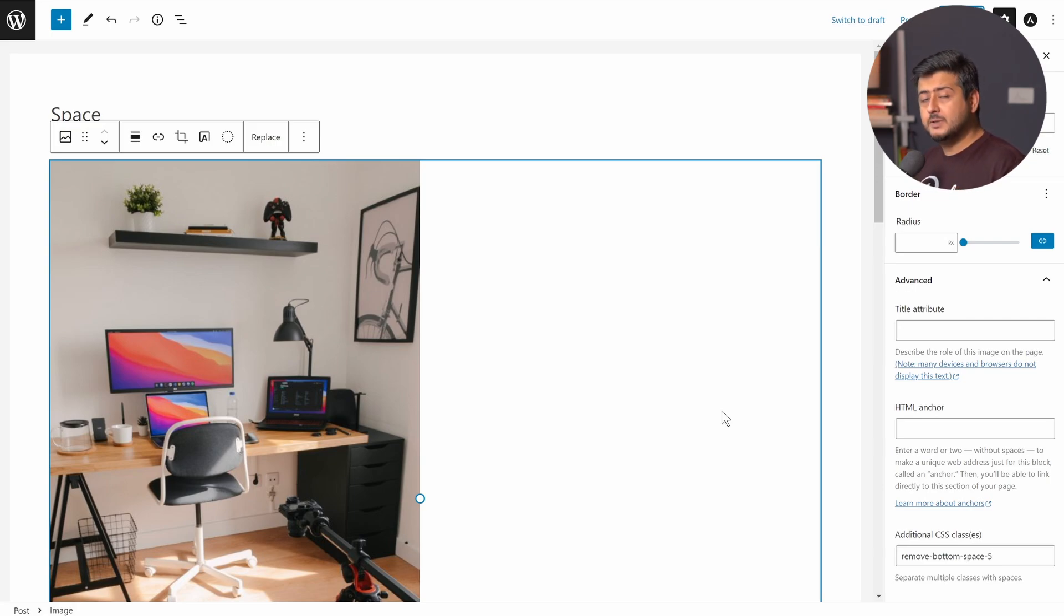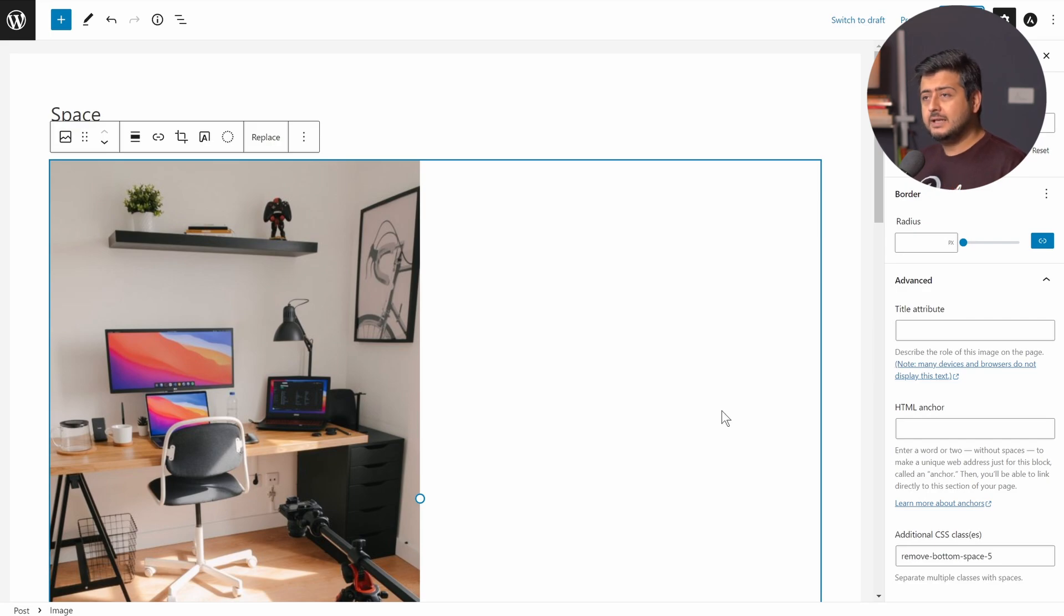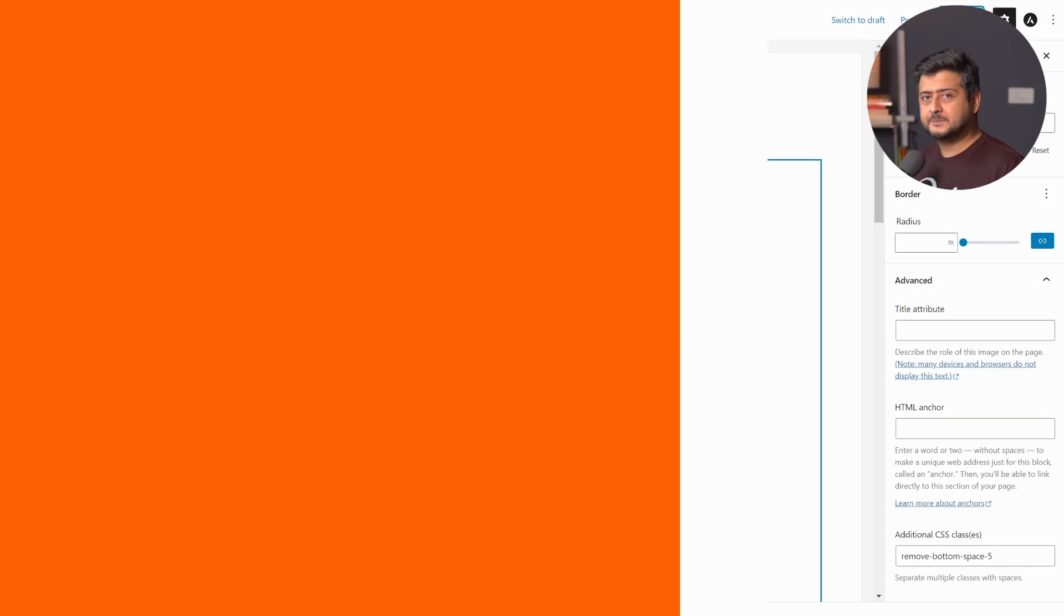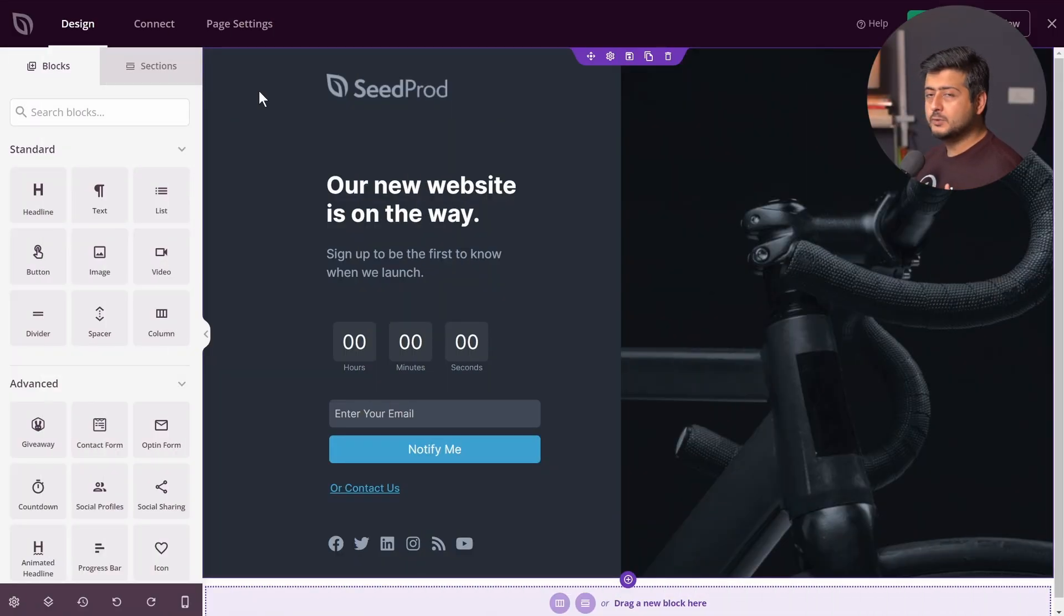But what about page builders? You can use page builders as well. So let me explain how to add or remove spacing between blocks when using a page builder. So let's try to add or remove spacing between blocks when we're using a page builder.